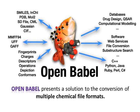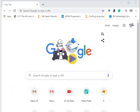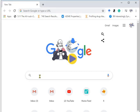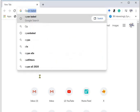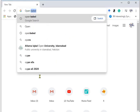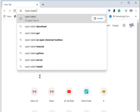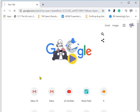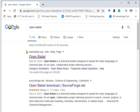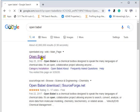Let's start how to download OpenBabel. In Google, write OpenBabel. This is the website for OpenBabel download, openbabel.org. Let's click on it.